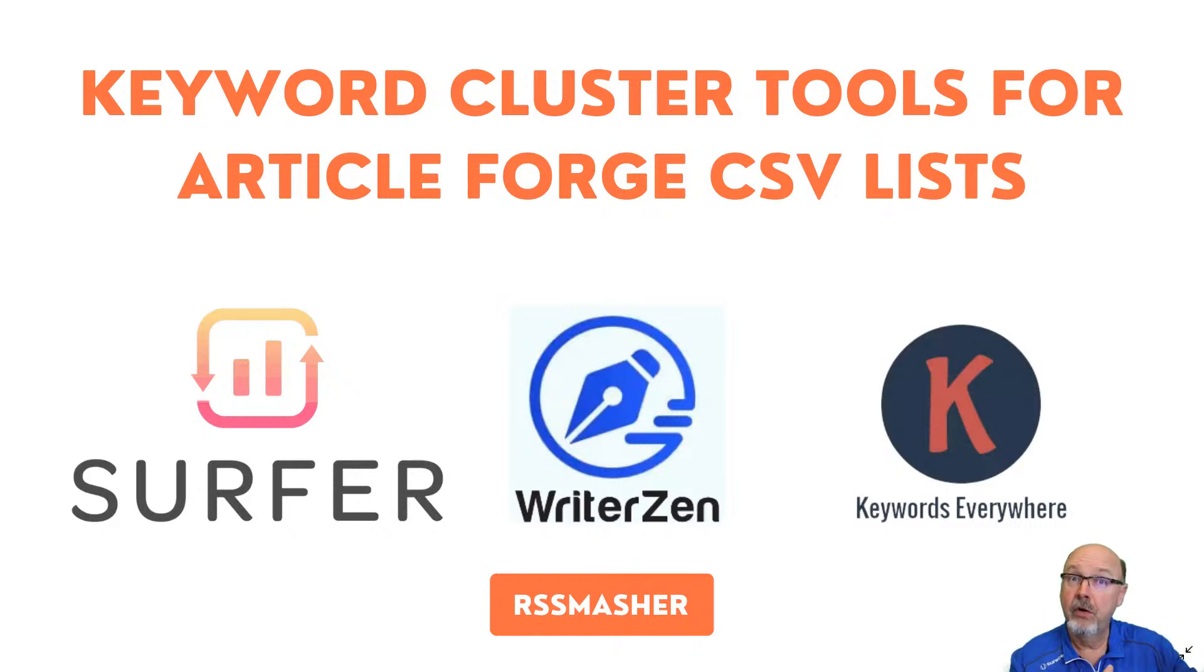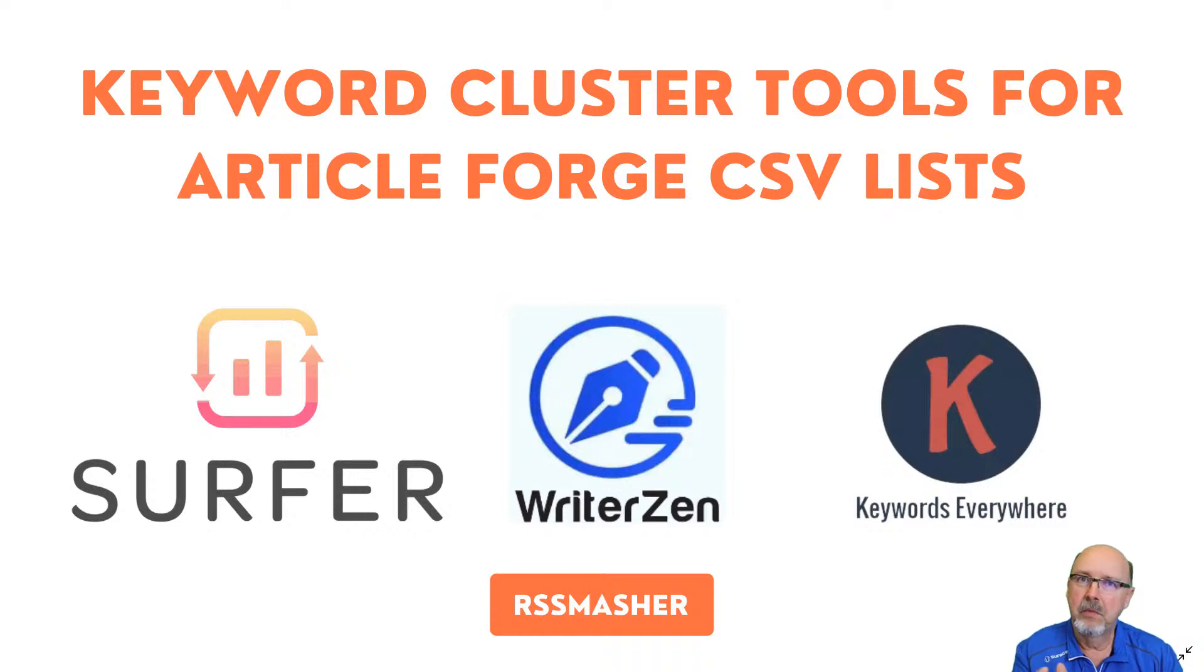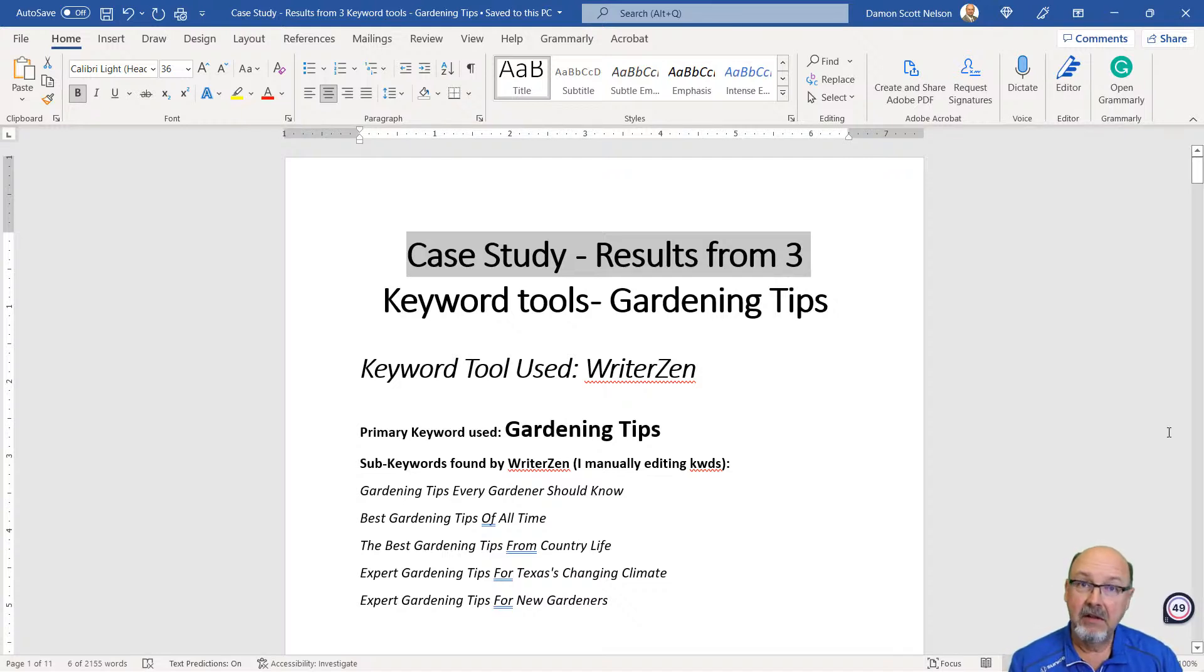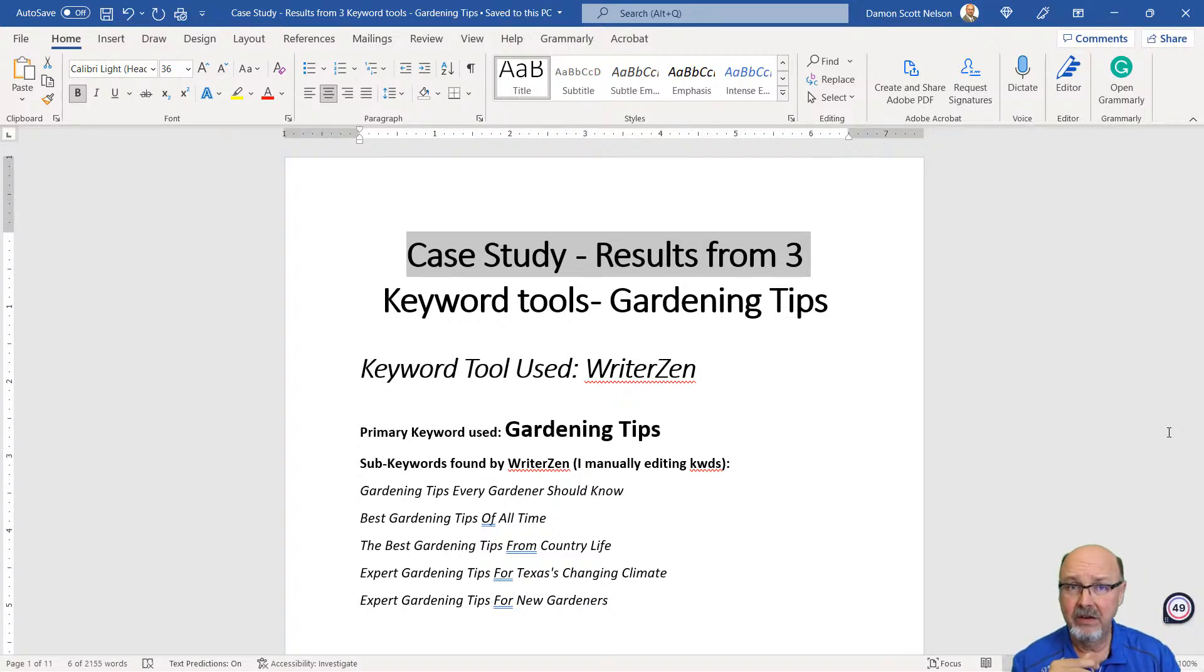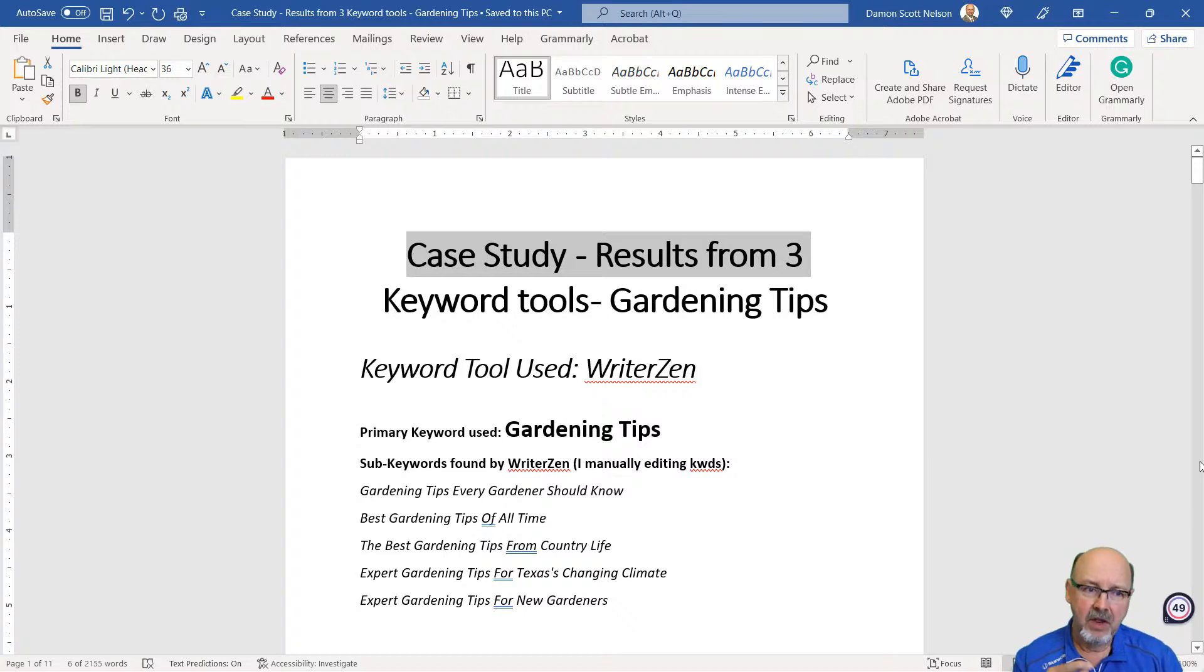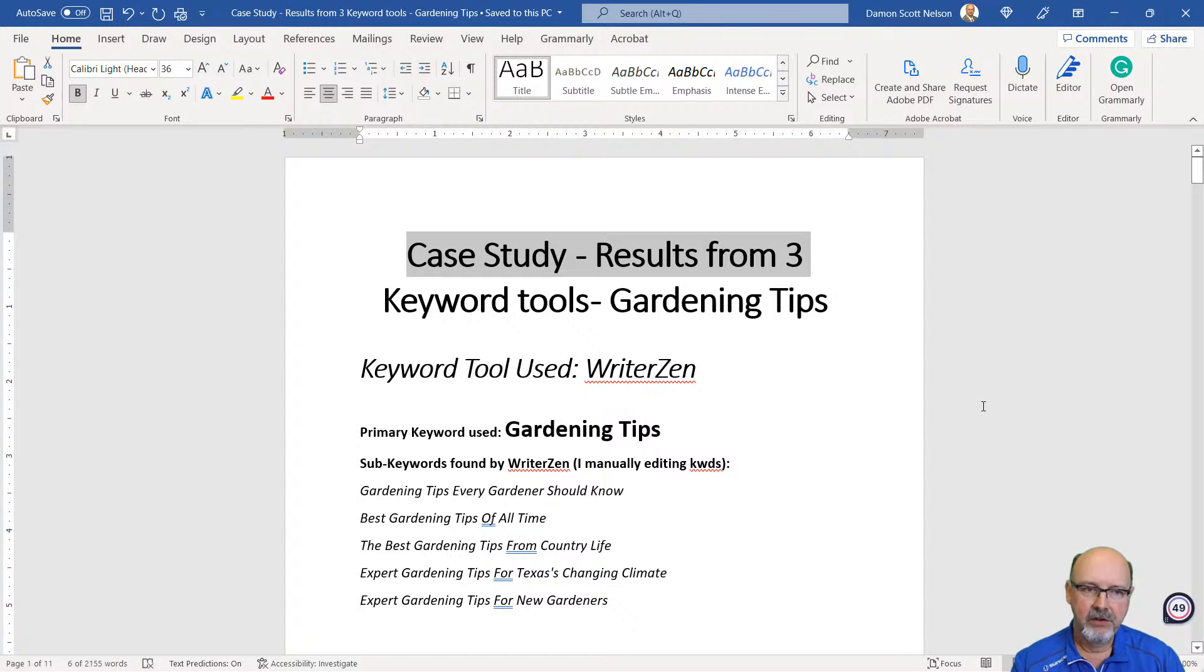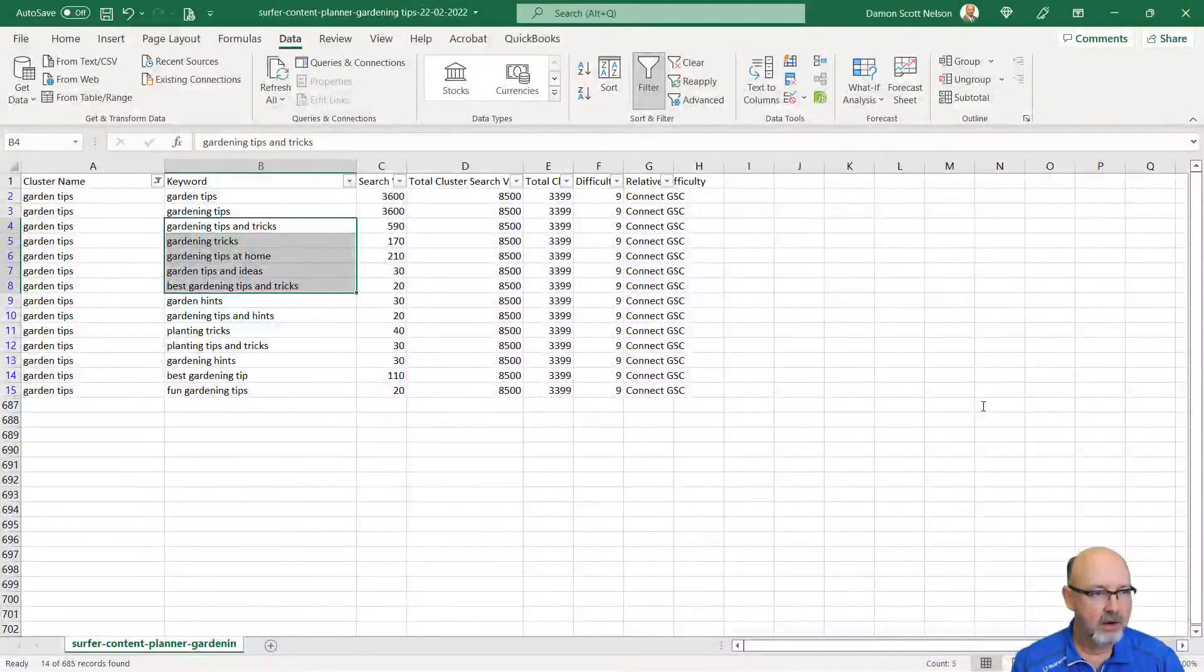I now have a spreadsheet I'm about to show you. I also have a Surfer SEO spreadsheet. I also have a Keywords Everywhere list that I've done. Let's compare the content first. I use the term gardening tips, and I've got three tools I used, and then I just plugged in gardening tips. You'll see the articles are halfway decent. If you spend a little bit of time editing each article, you can make them pretty decent.